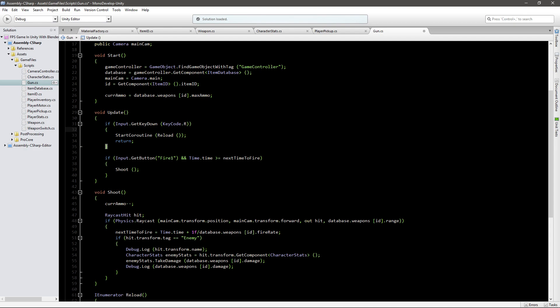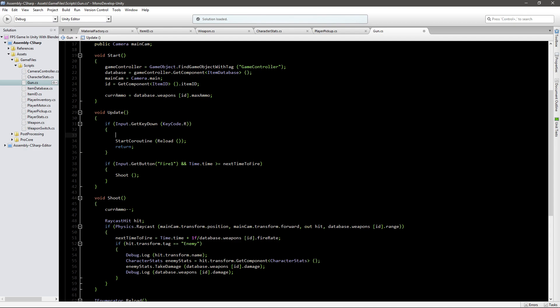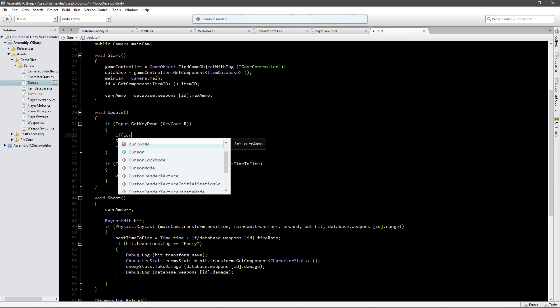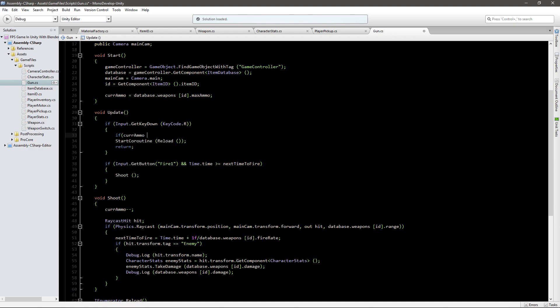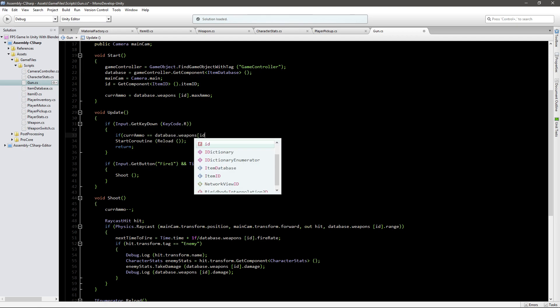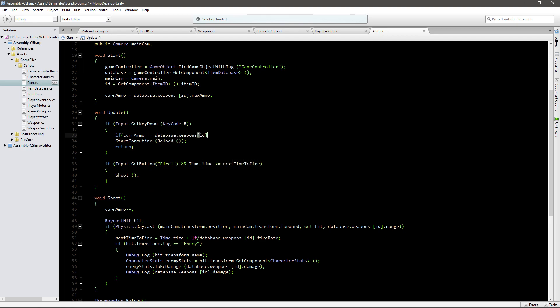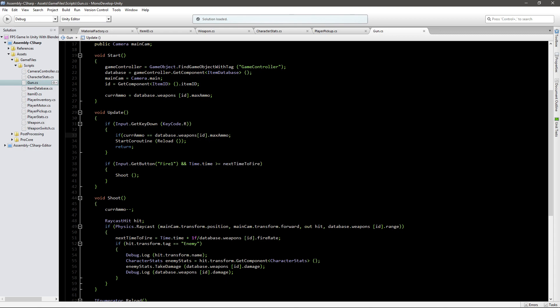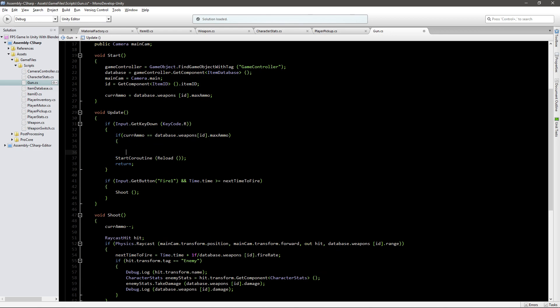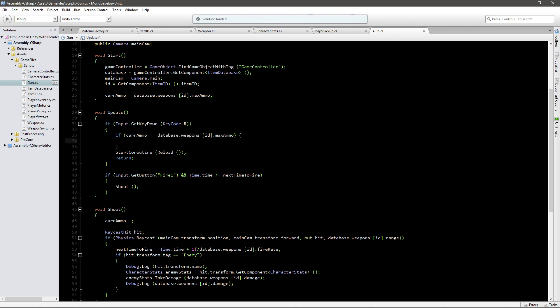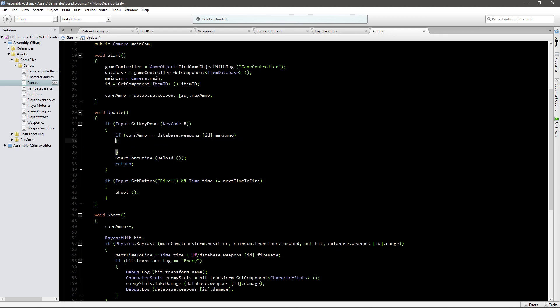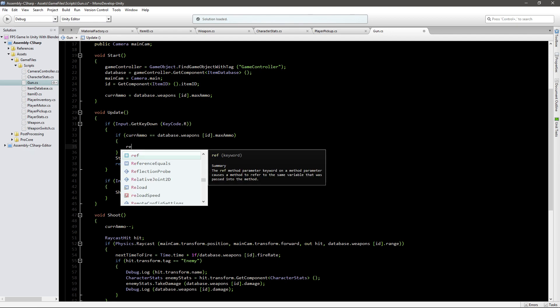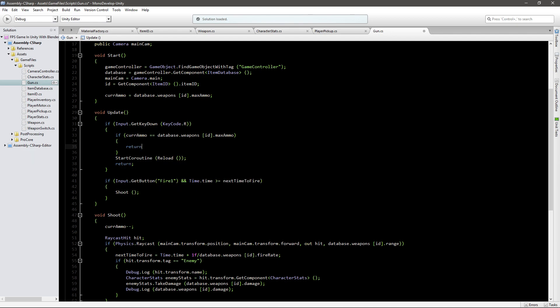There's a very simple way to check this. We can go if current ammo is equal to database.weapons, we give it the ID.maxAmmo, so we check what's the full size of the magazine. And if our current ammo is equal to that, we will just return. If it's not, we'll just go else and then we'll fire up our reload code.